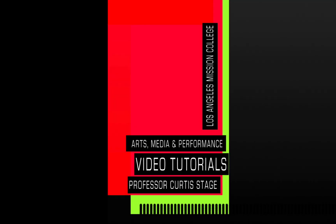Hey there, welcome to a Curtis Stage Video Tutorial. Today's tutorial is in Photoshop and we're going to be talking about basic brush mixing for digital painting. So mixing colors together, seeing how that works with the mixer tool. Let's get started.